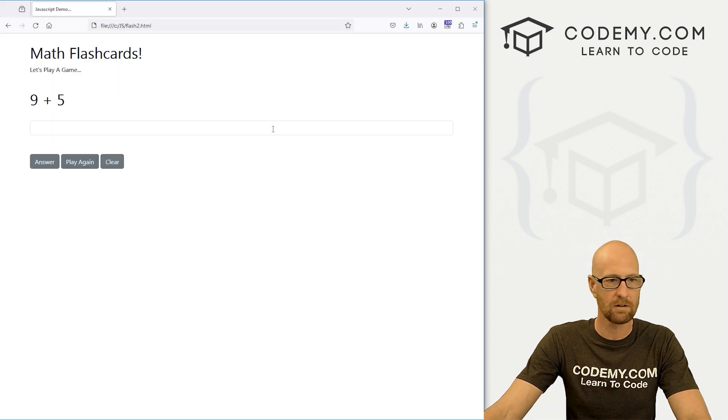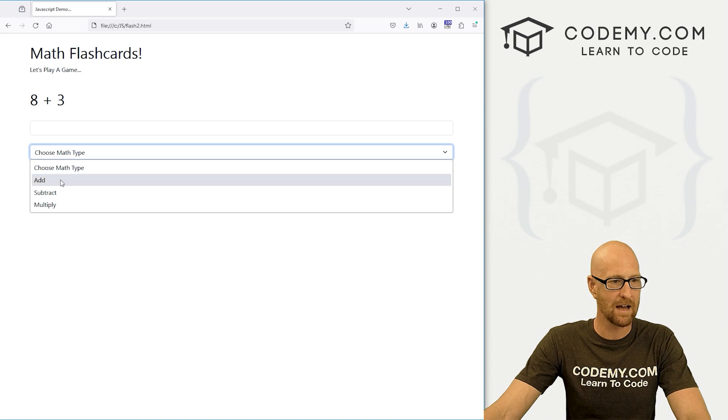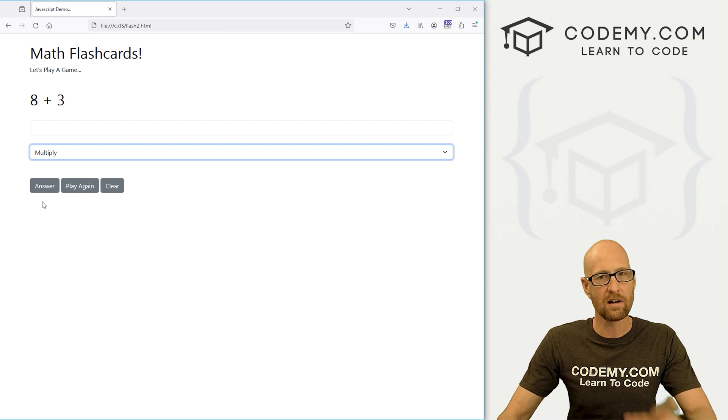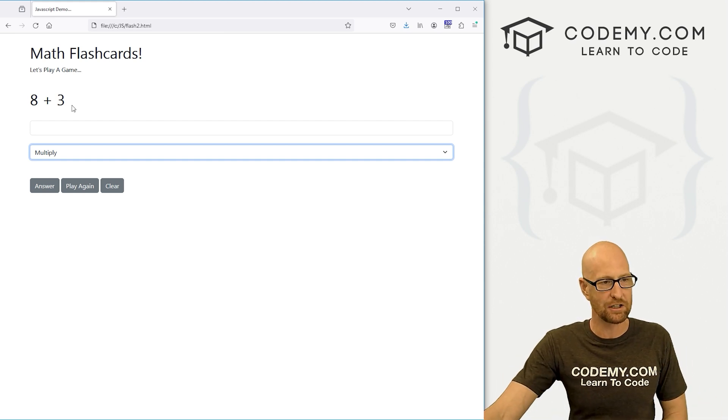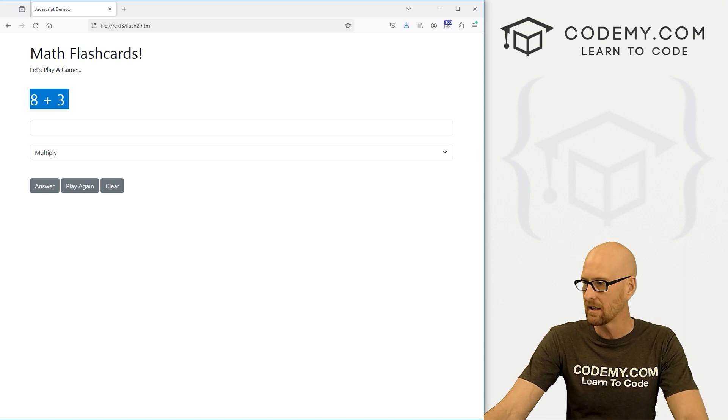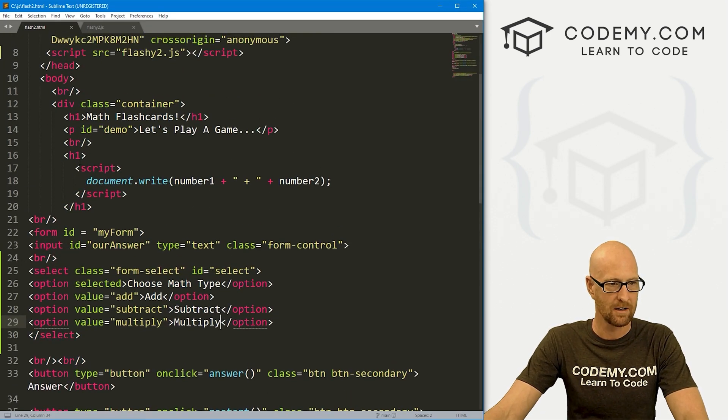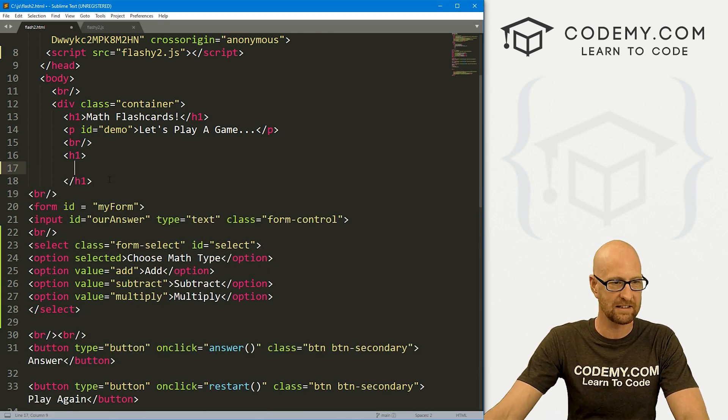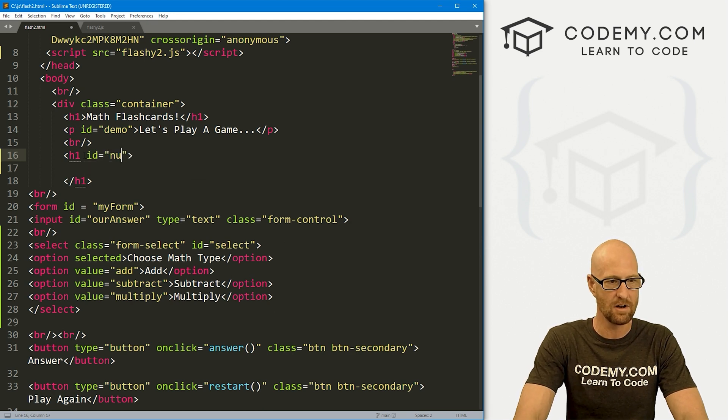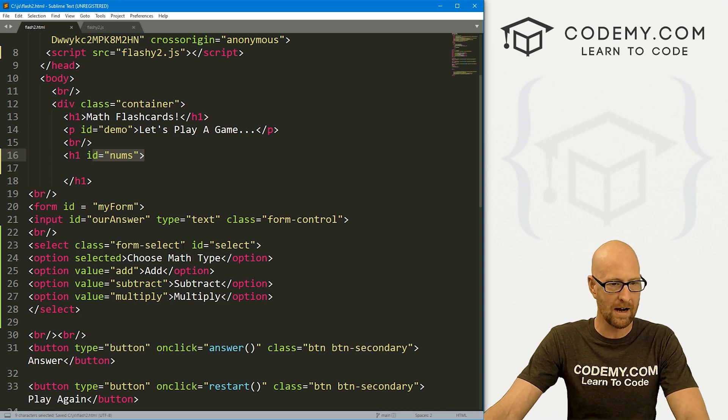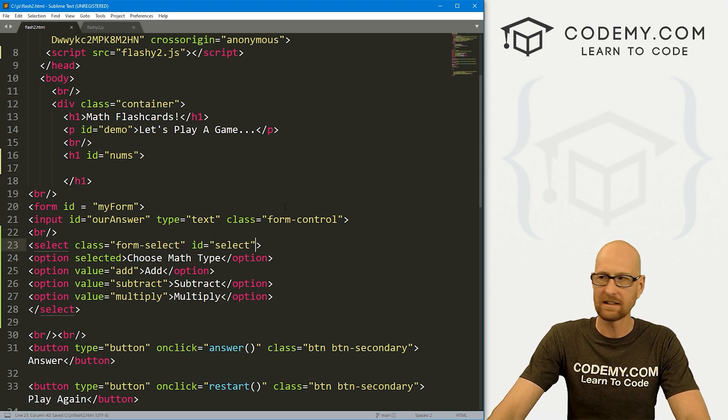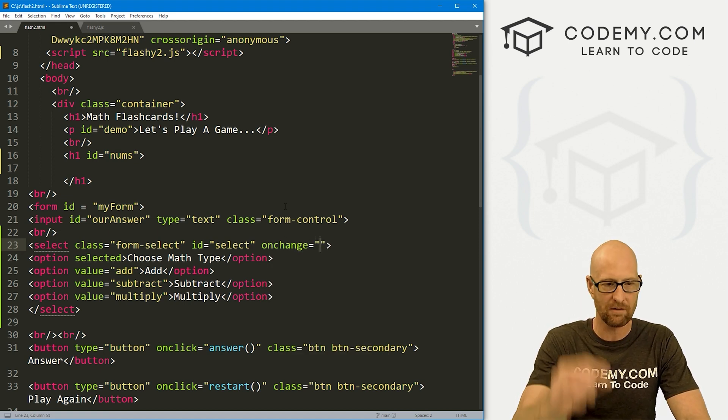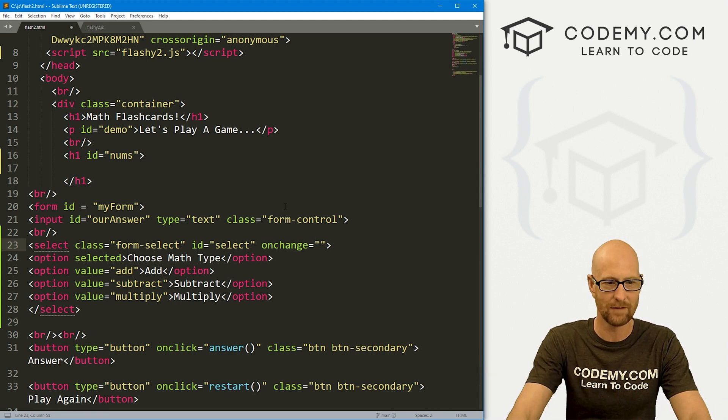Head back over here, reload it to make sure that worked. We've got choose math type, add, subtract, multiply. Now when we click on one of these, we want a function to fire right away to change all this stuff. In fact, we probably want to take this out completely at the beginning. Let's come up here and here's our H1 tag where it's outputting our numbers. Let's get rid of this and let's instead give this an ID of nums so we can reference this later on.